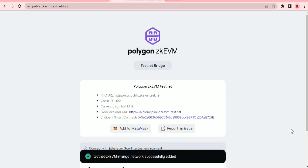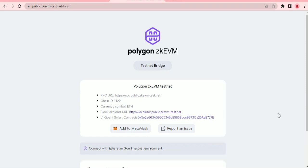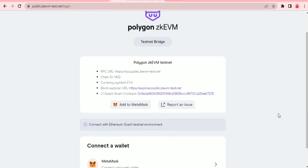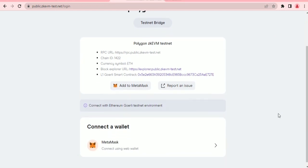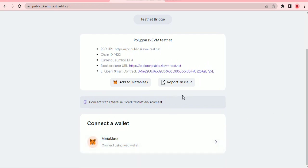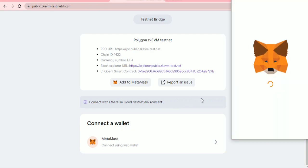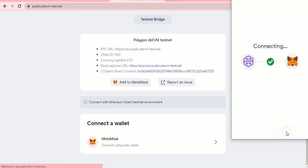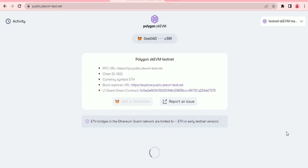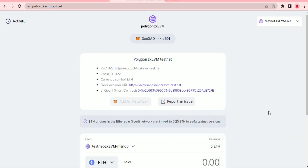Next, scroll down on the page and click on 'Connect Wallet.' Scroll down here, click 'Connect Wallet,' confirm, and approve the transaction to connect your wallet. Your wallet is now connected.